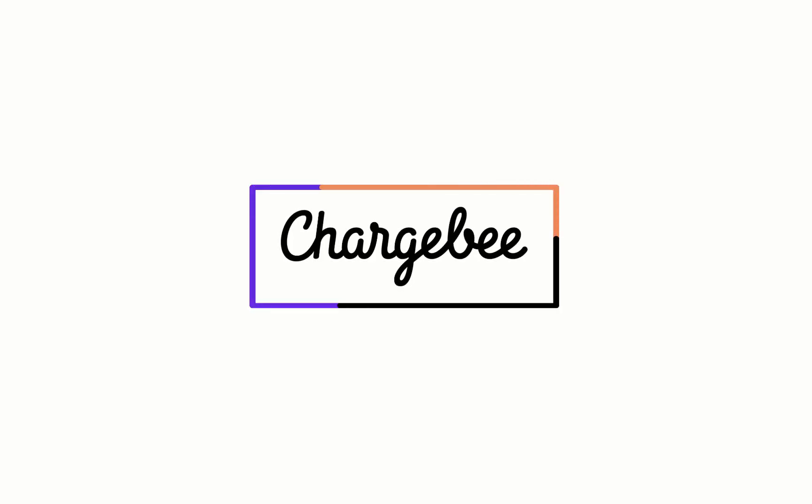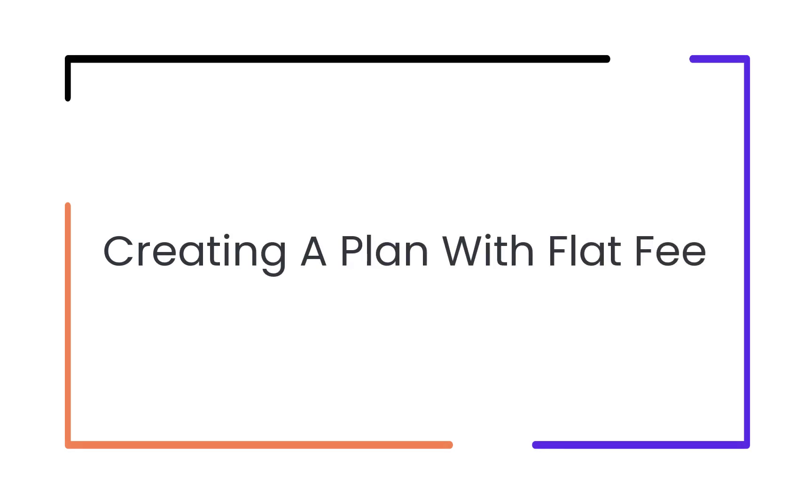Hello, welcome to Chargebee. In this video, we are going to learn about creating a plan with flat fee.